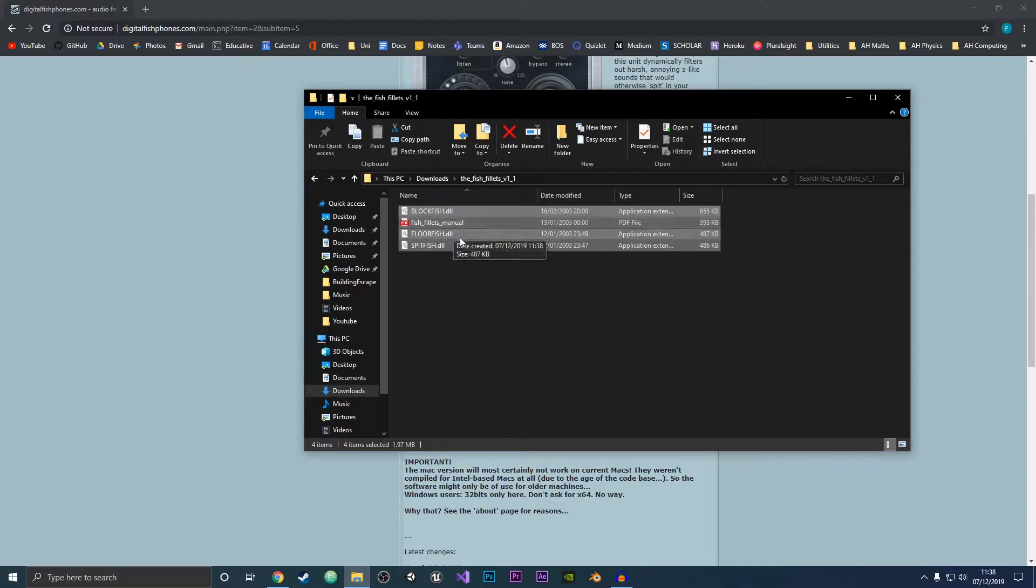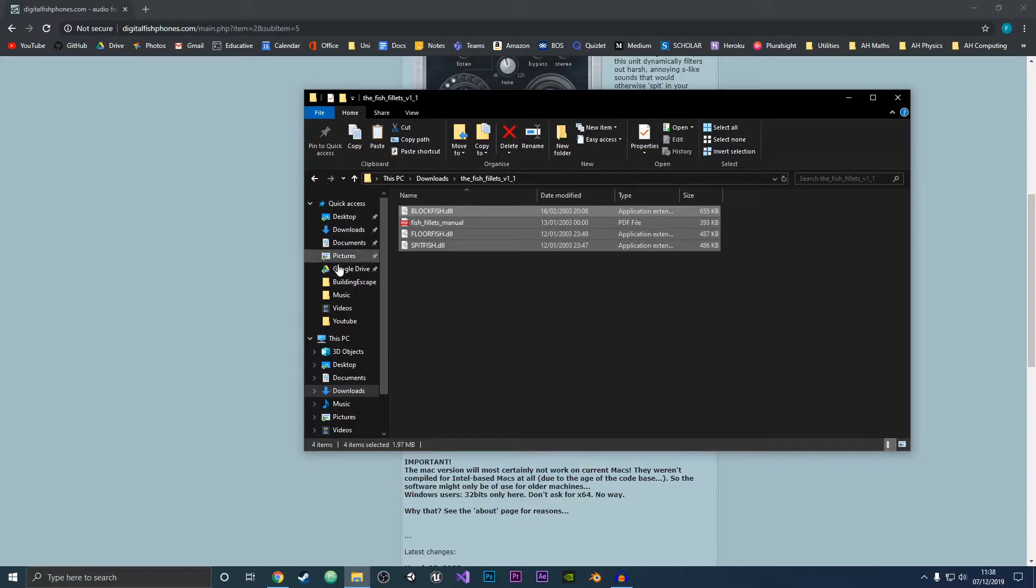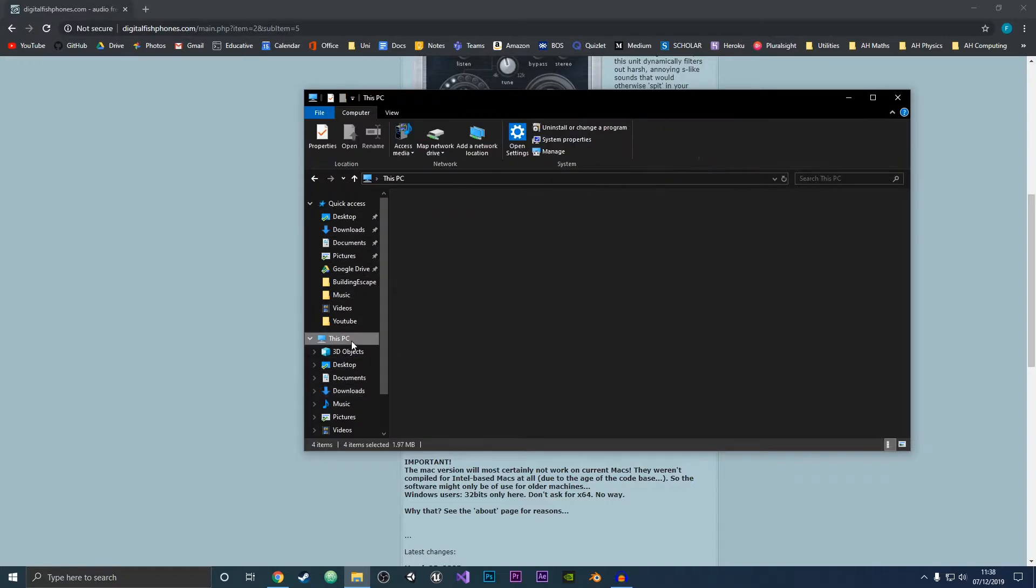I'm going to select all three of these DLL files and press Ctrl+C. Then what we are going to do is go to wherever Audacity was installed.